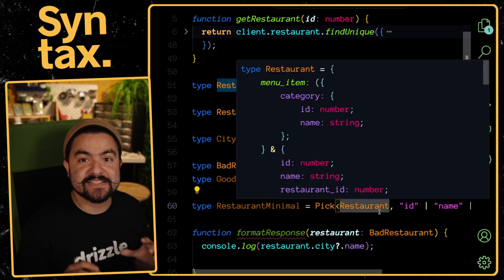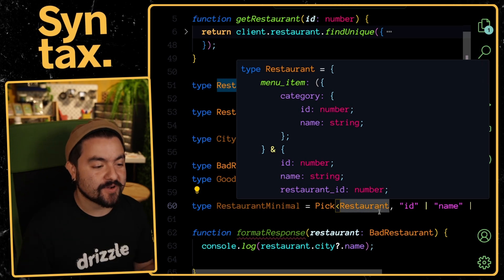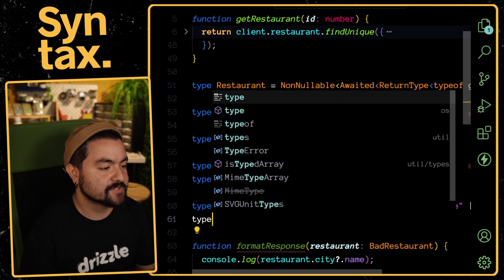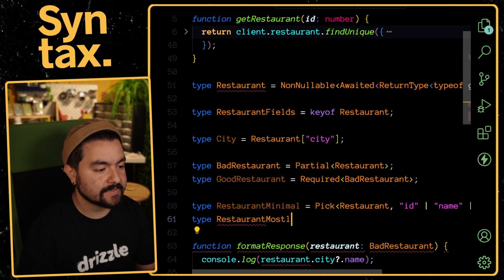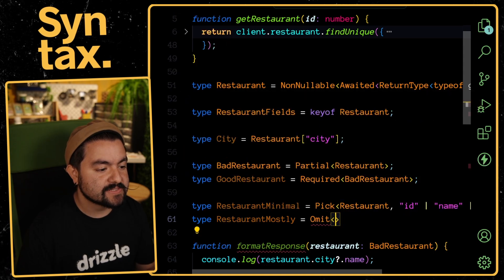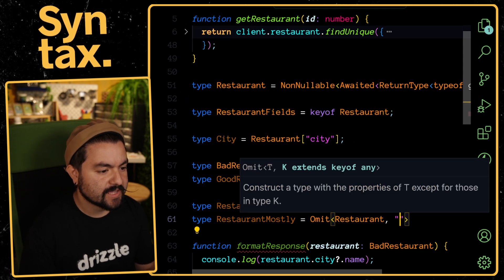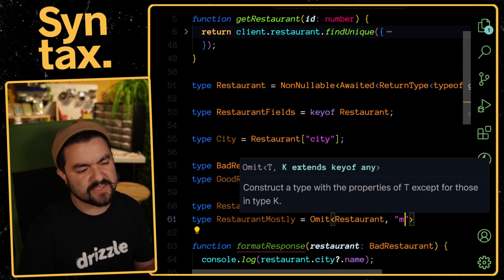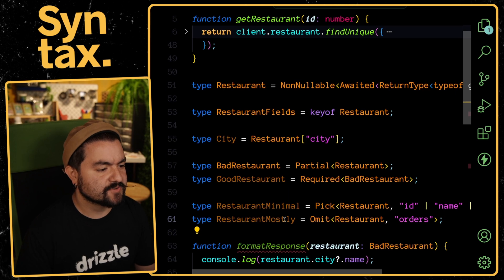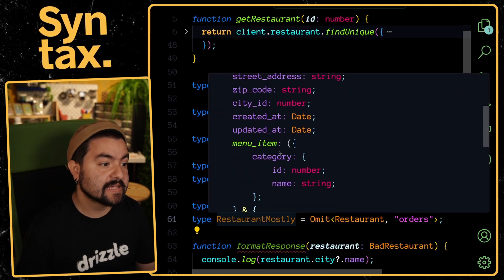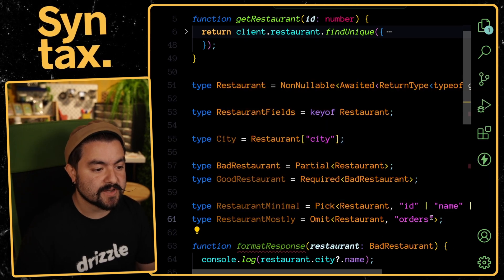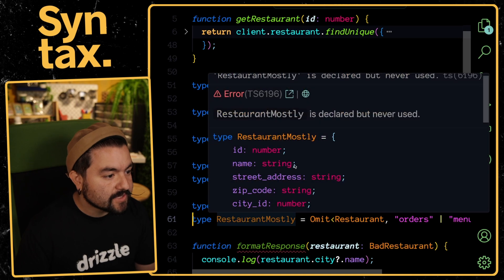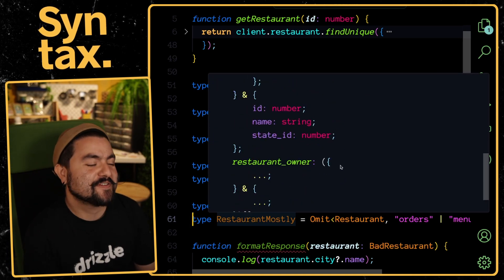The reverse of this is to take a type and just omit a few properties, and that helper is called Omit. If we call this RestaurantMostly, we can say Omit, pass in the type, and here we'll say we want to omit the orders like this. Now I have a type where it has all the properties except for orders, but let's also not include menu item. Now if we look at the type, it doesn't have that specific property.